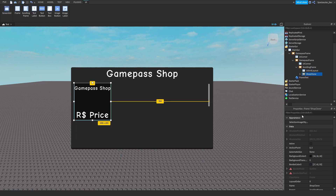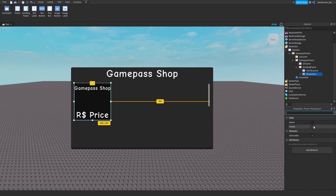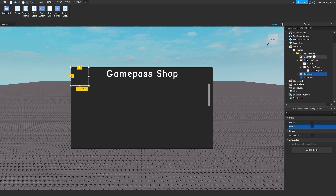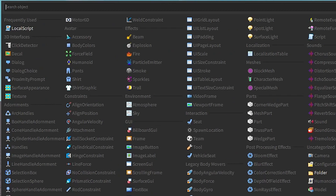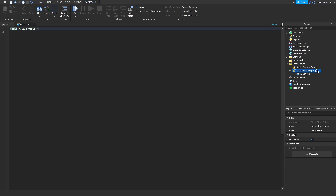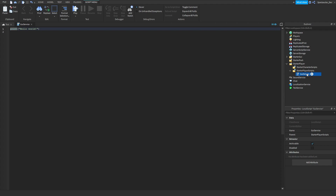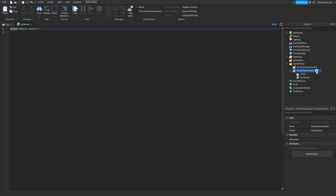Go ahead and make your ShopClone Visible equals false by unticking it, then drag it into your GamePass frame. Now we'll get to the script. Insert a LocalScript into StarterPlayerScripts and name it what you like — I'll call mine 'GuiService'. Then insert a Folder into StarterPlayerScripts and name it 'Modules'. This is where we're going to put all our modules.